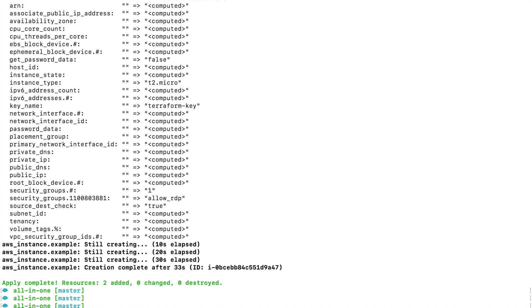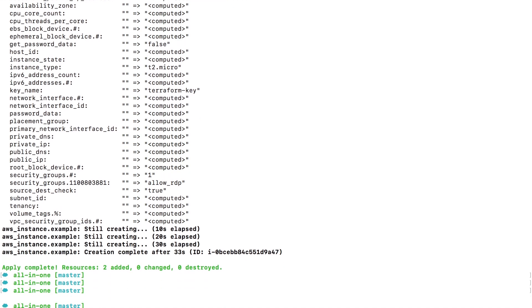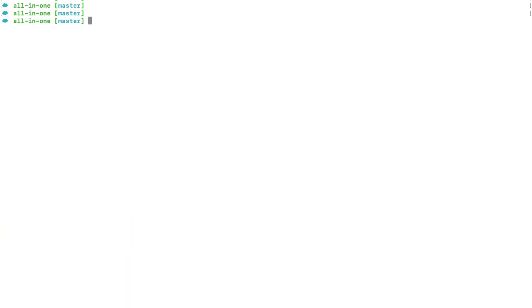Let me go back to my terminal. Apply is complete - two added, zero changed, and zero destroyed. Now before we end this lab, let's destroy the resources that we have created. The command for that will be terraform destroy. Now I want to show you a small thing that you can use to make things easier.